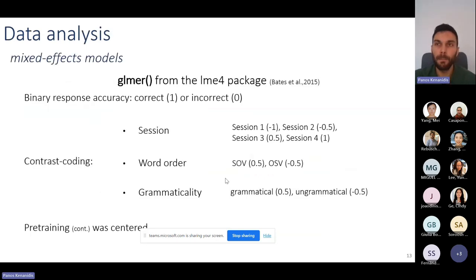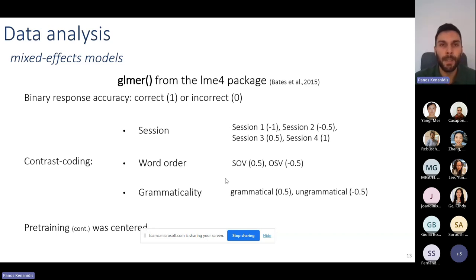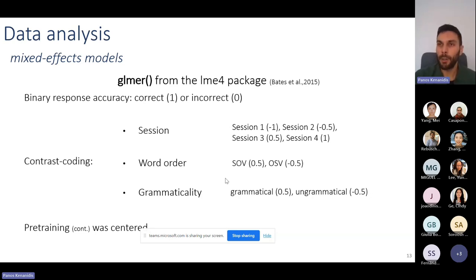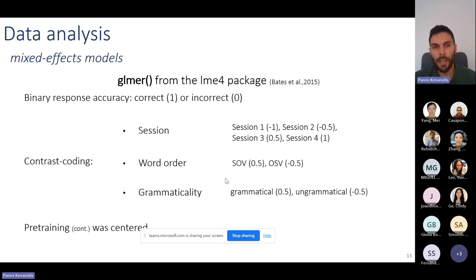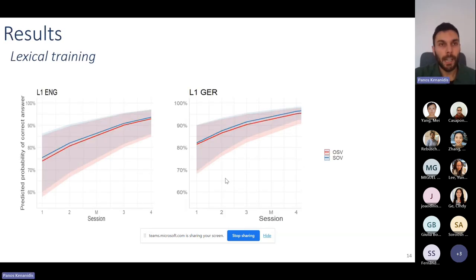Regarding the analysis: data from all tasks except the pre-training task were submitted to mixed effects models. Accuracy was binary coded as correct or incorrect, categorical variables were effect-coded centered at zero, and pre-training accuracy was centered and added as a continuous predictor.